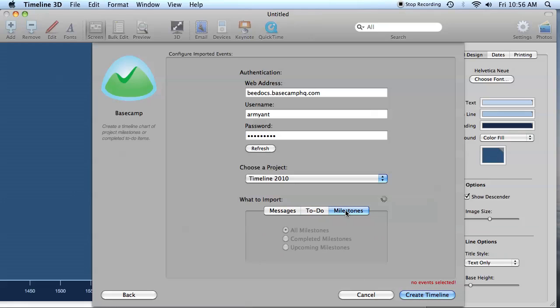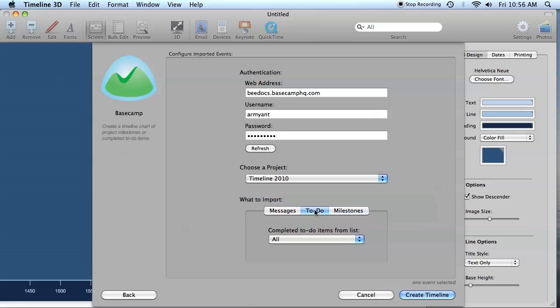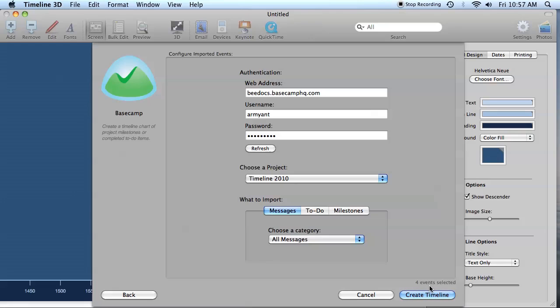As you change these options, keep an eye on the event count. You'll want to make sure that you have at least one event to chart, and you can have up to about a thousand events in a timeline. When you have everything set the way you'd like, click Create Timeline, and everything else is automatic.